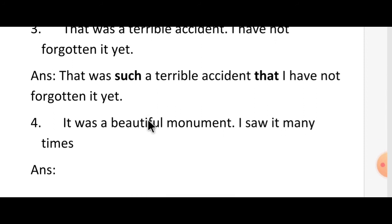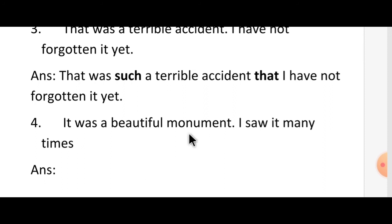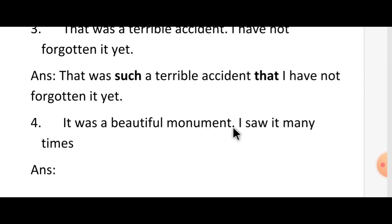Hope all of you understood how to write 'such that'. Here is one example for you to try: 'It was a beautiful moment. I saw it many times.' Combine these two sentences with 'such that'. Find the adjective, use 'such' before it, and add 'that' in place of the full stop. Those who know the answer, write it in the comment box. Thank you for watching this video.